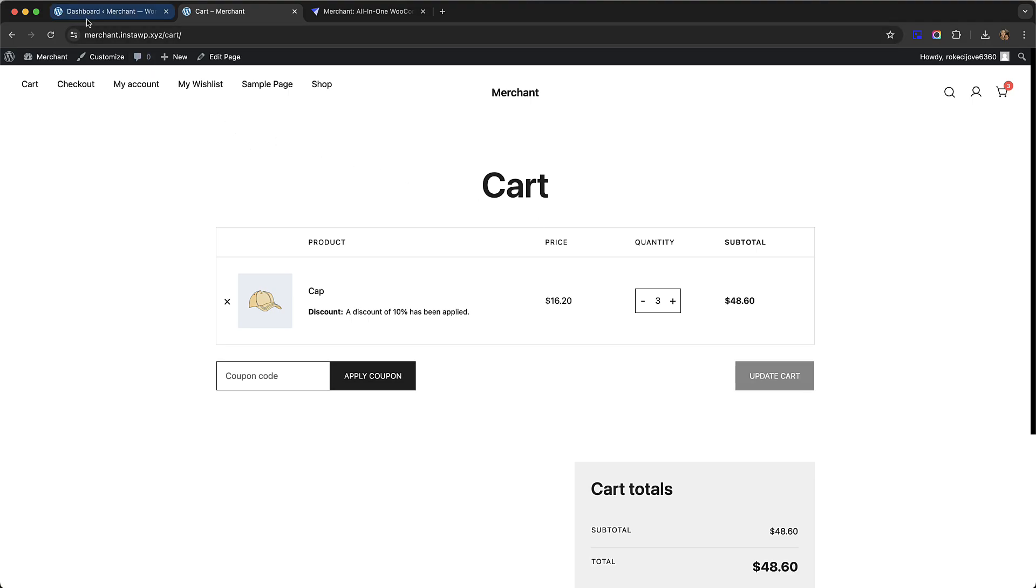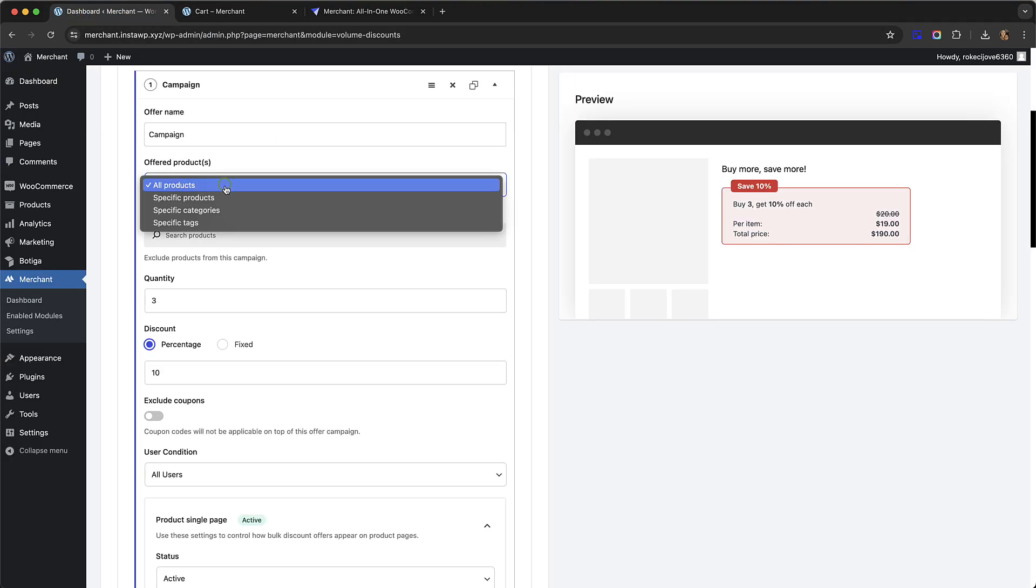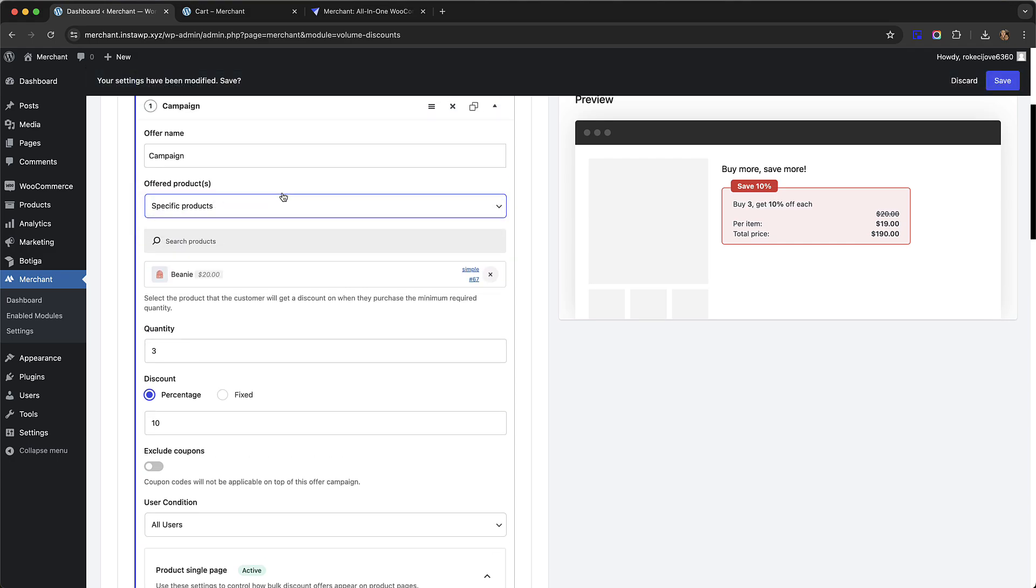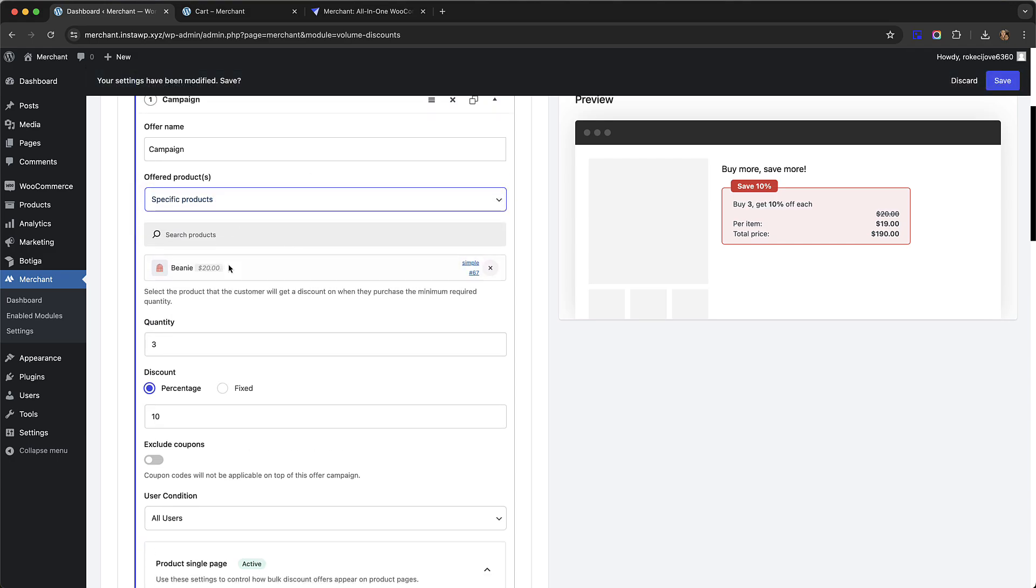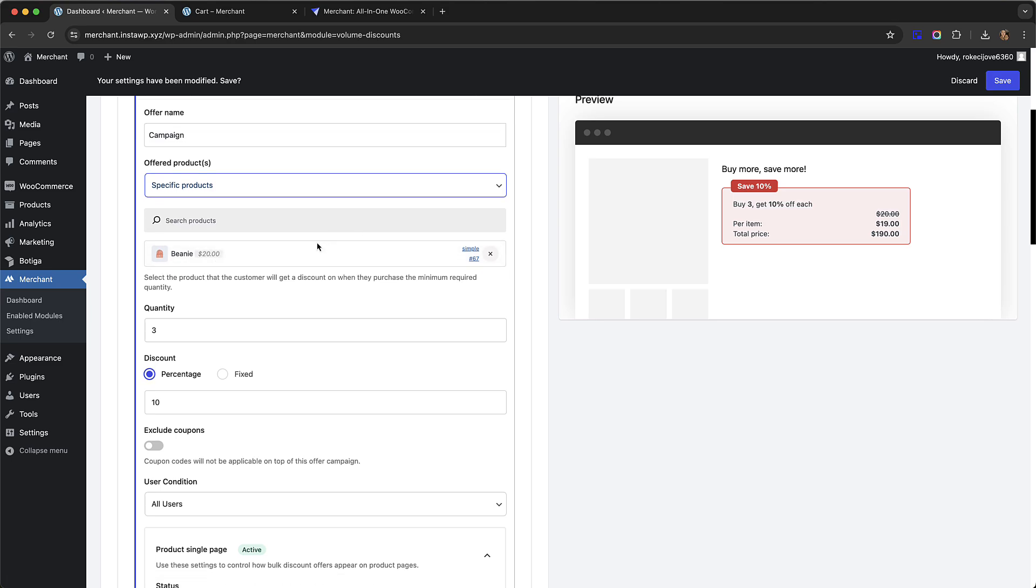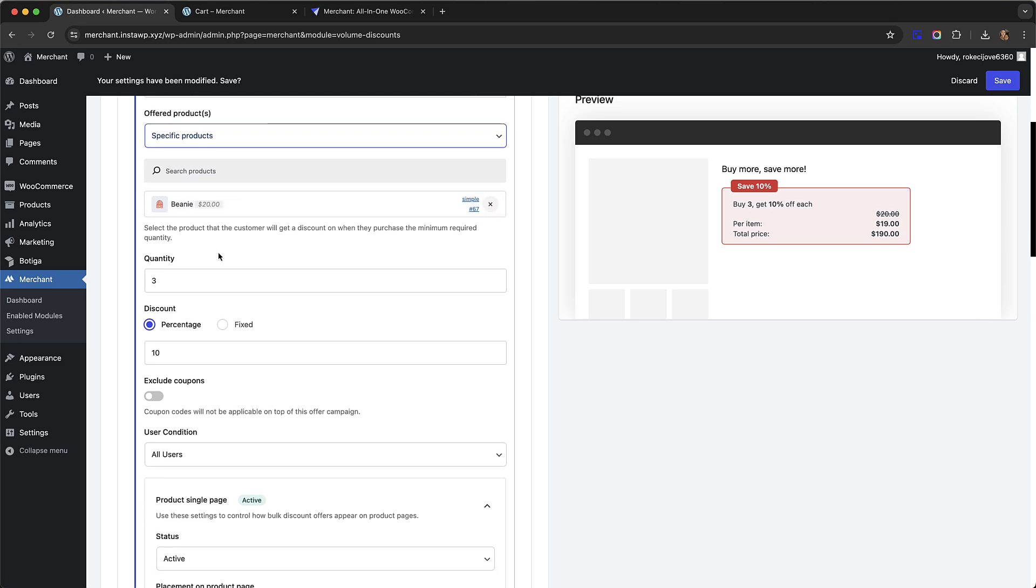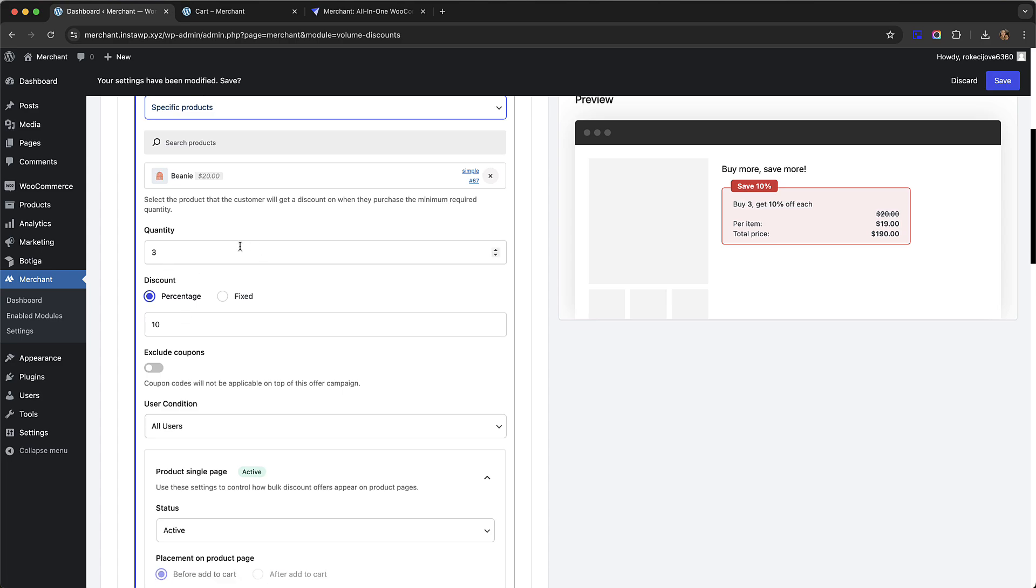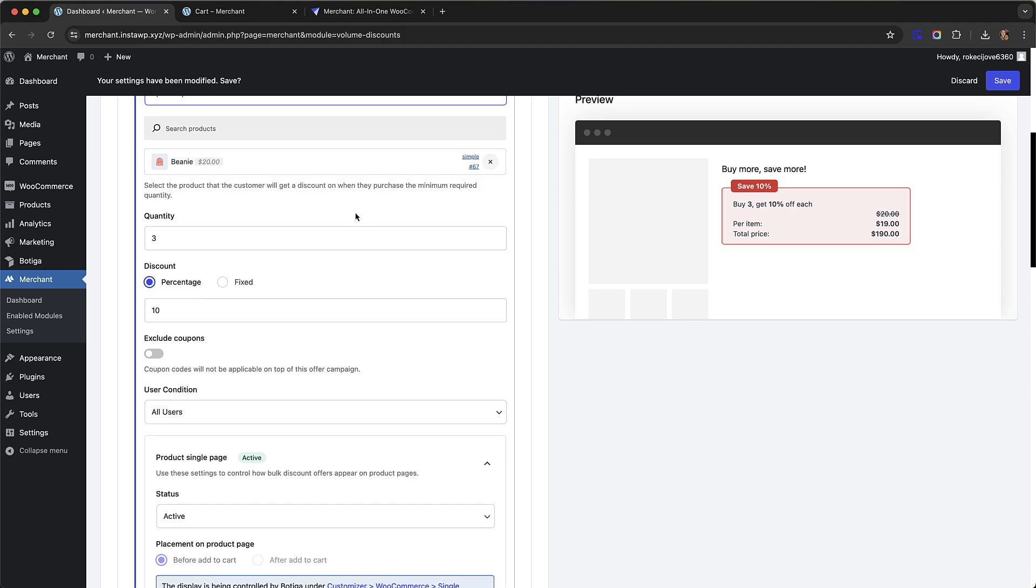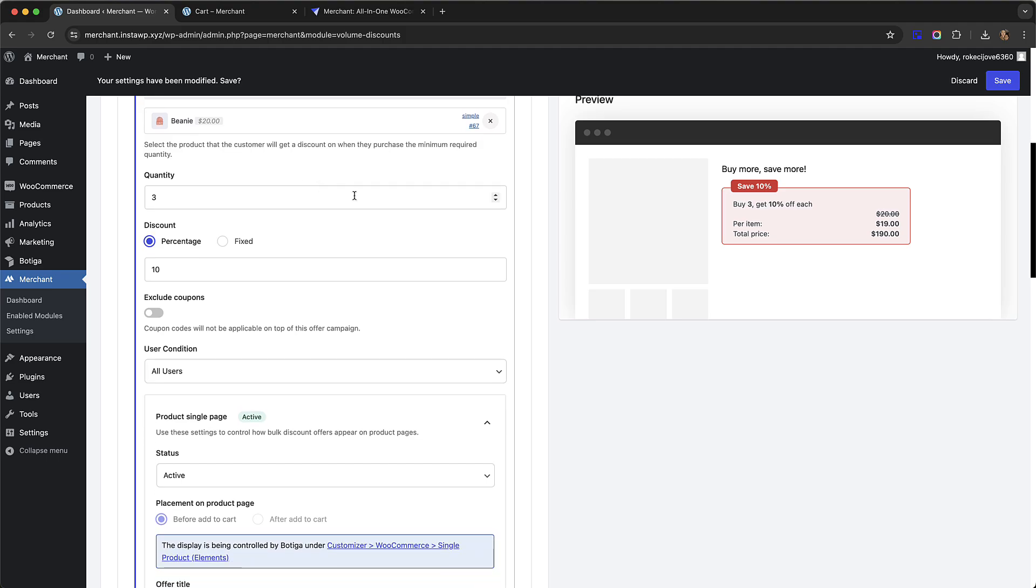Now let's go back to our settings and look at some of the other conditions. We can also do specific products, so let's say there's a specific product on our store we want to do a discount for. Let's look at the beanie in this case. We can do something similar: buy three beanies and get 10% off.